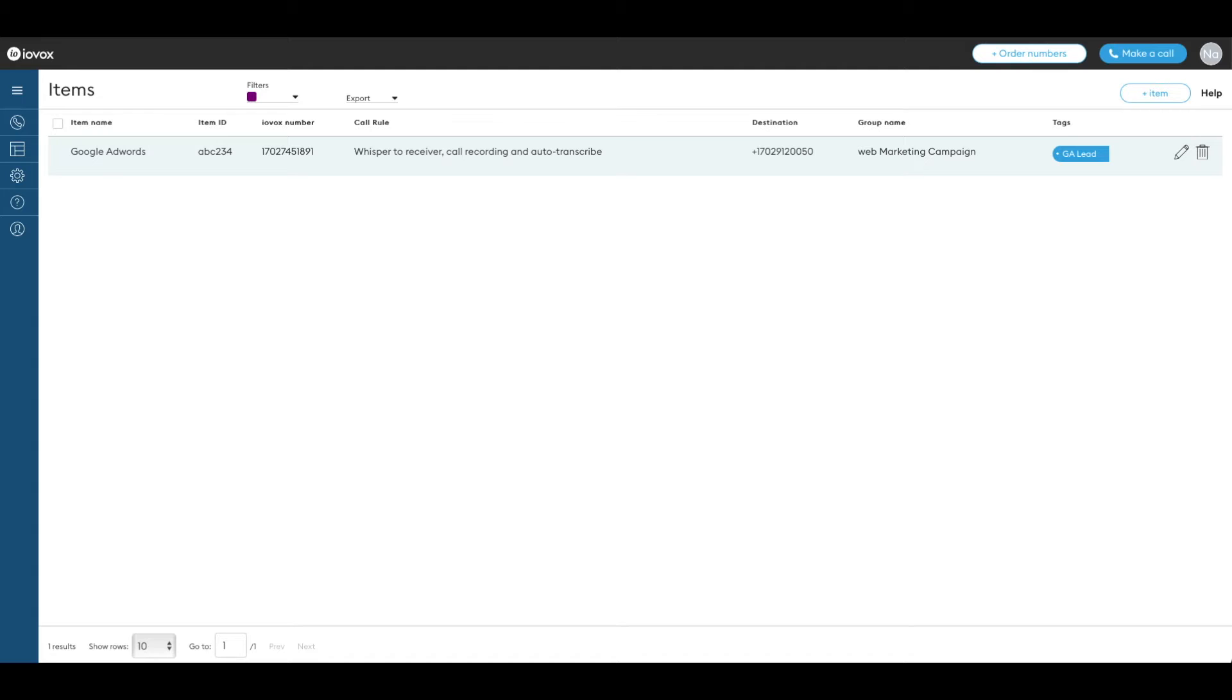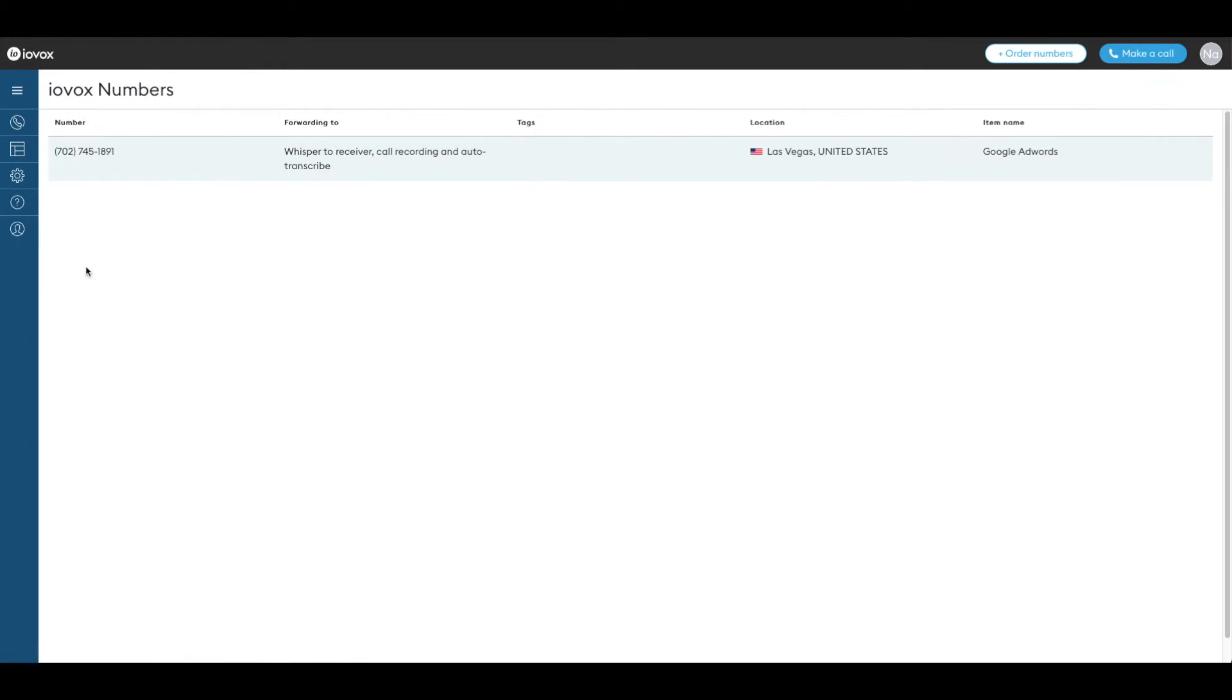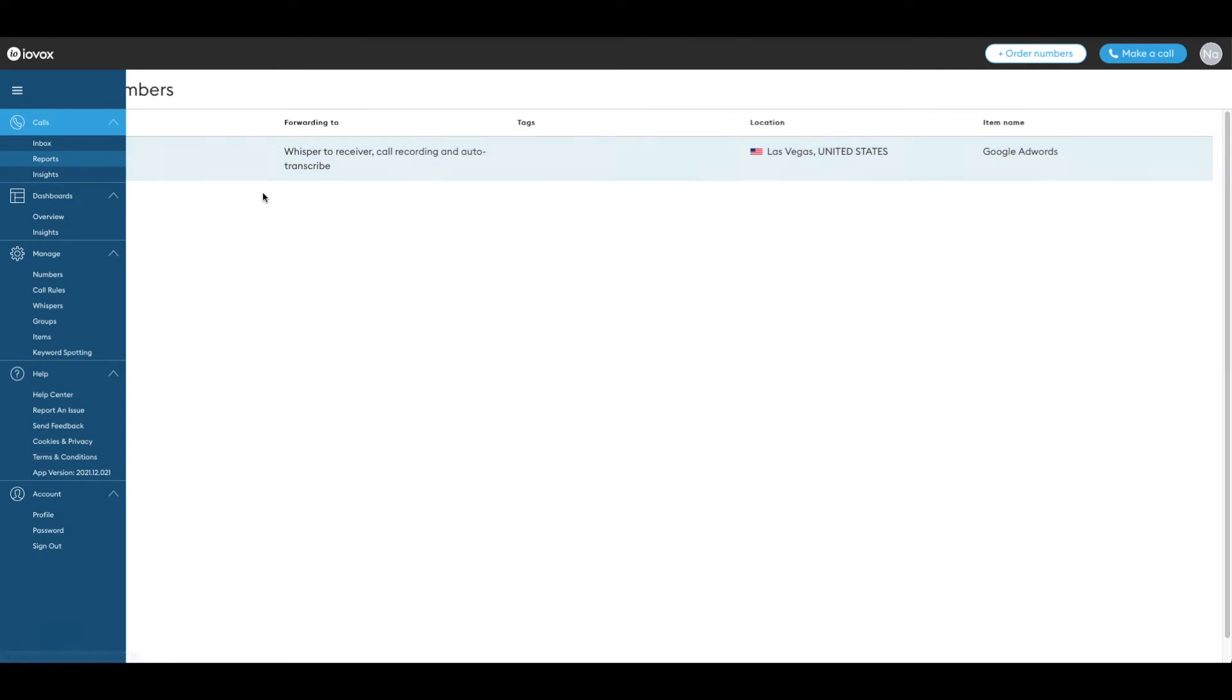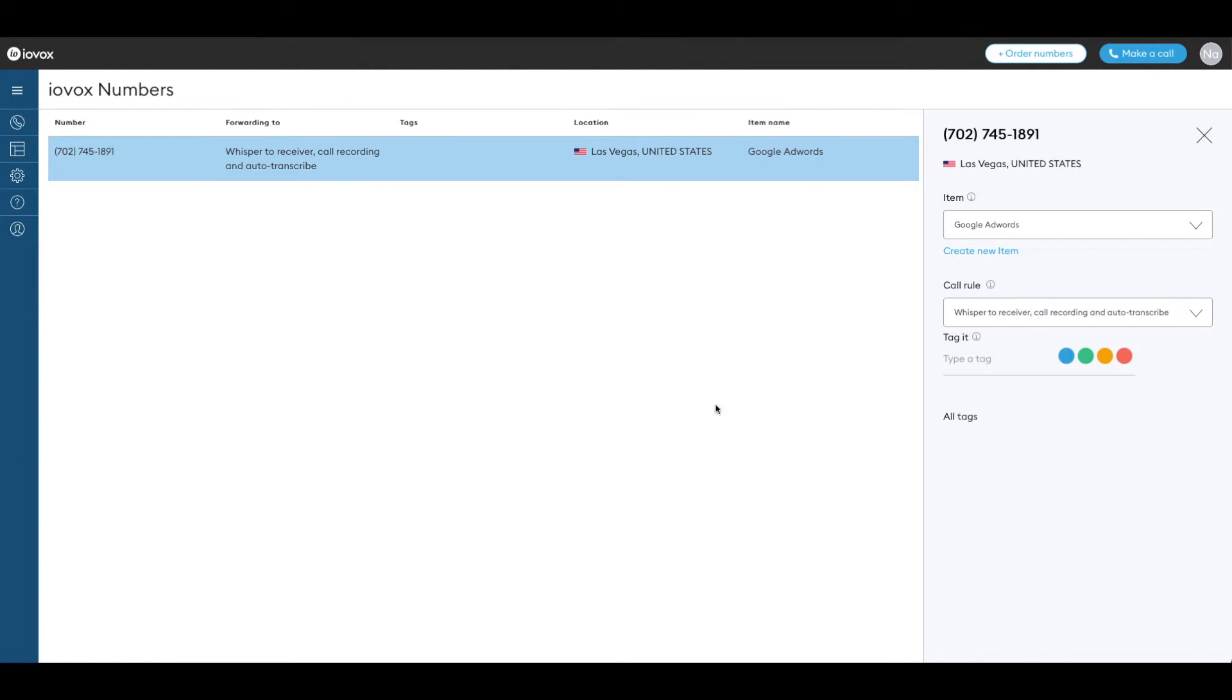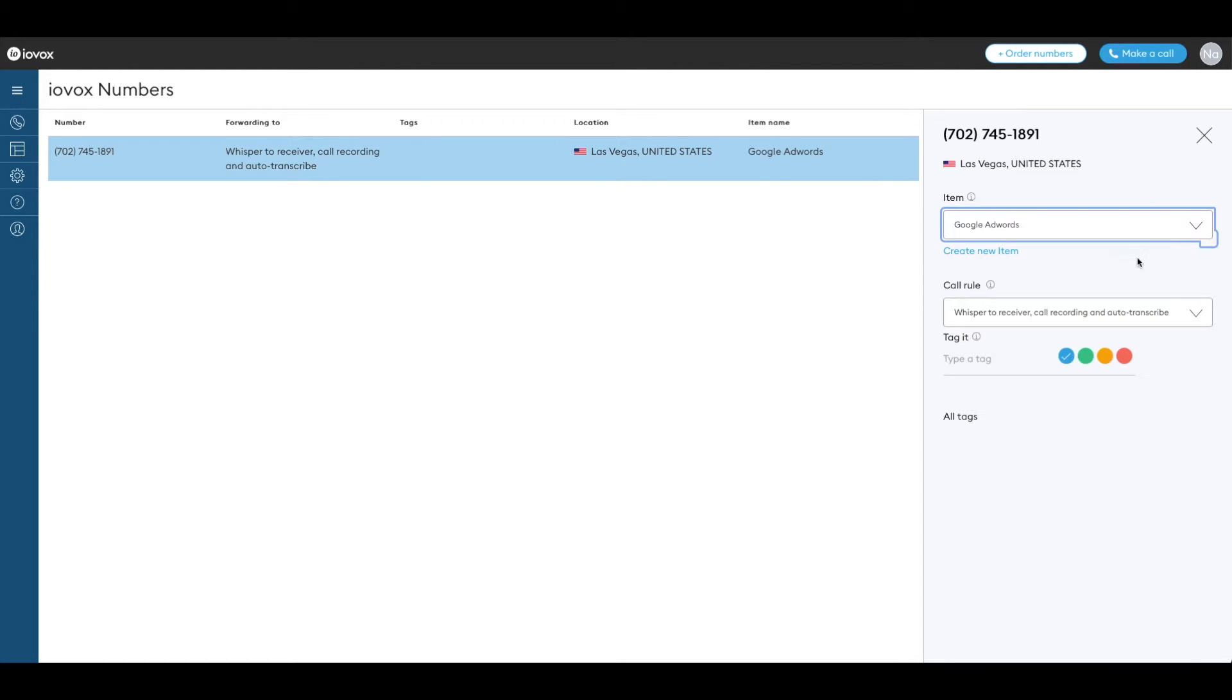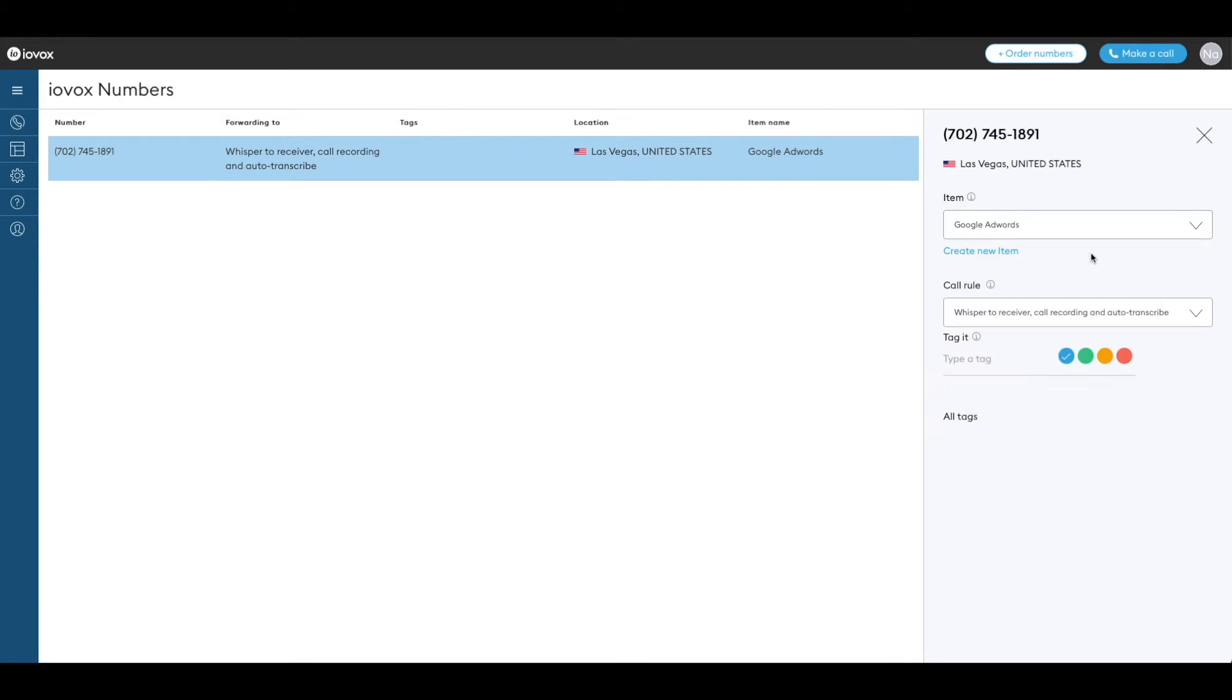Once items have been created they are all available from the items page. It is also possible to apply an item from the IOVOX numbers page. To do so go to the IOVOX numbers page. On the left part of the page select an IOVOX number. From the side menu select the item using the drop-down menu. You can also apply a call rule. An item must first be applied to do so.